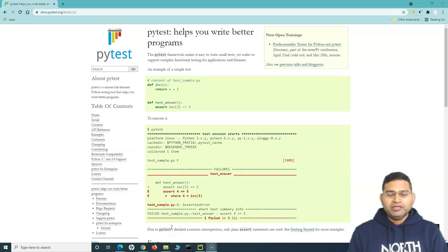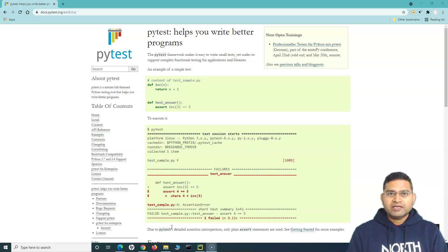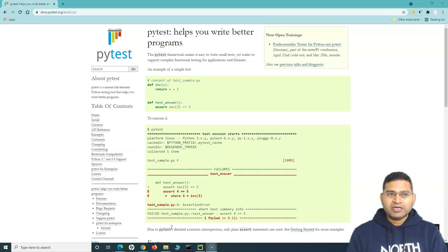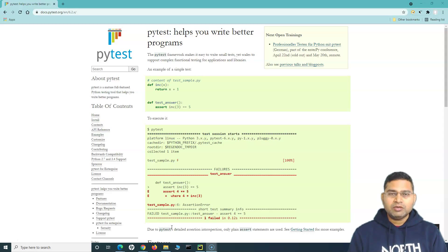Hello everyone, welcome back. In this Selenium Python tutorial, we are going to learn about PyTest. Before we get into the details of PyTest — how to install it and what exactly it is — let's first briefly go to the website docs.pytest.org and see what exactly PyTest is.